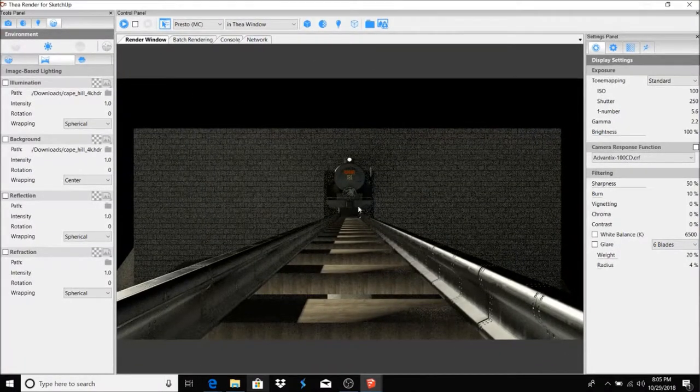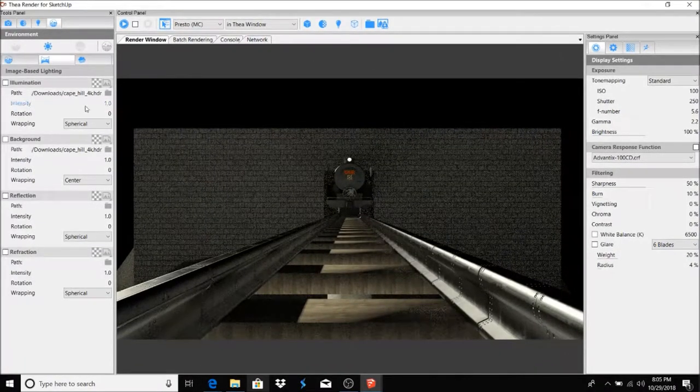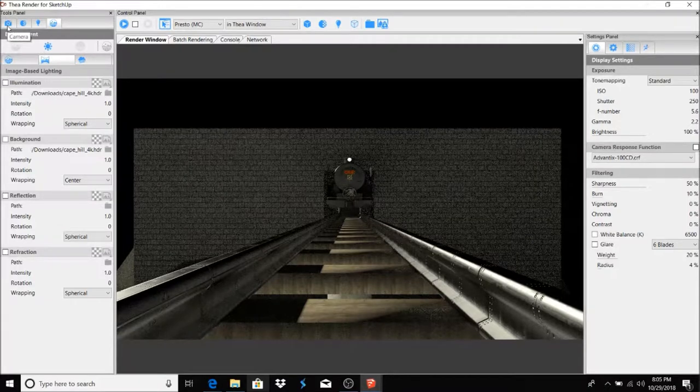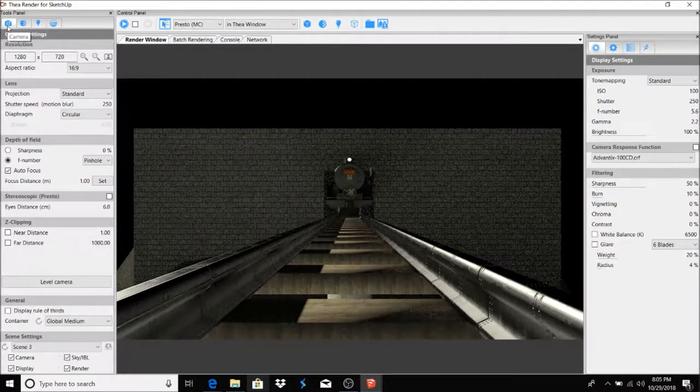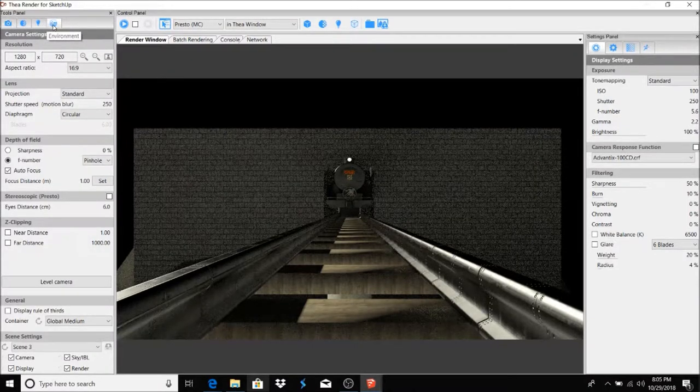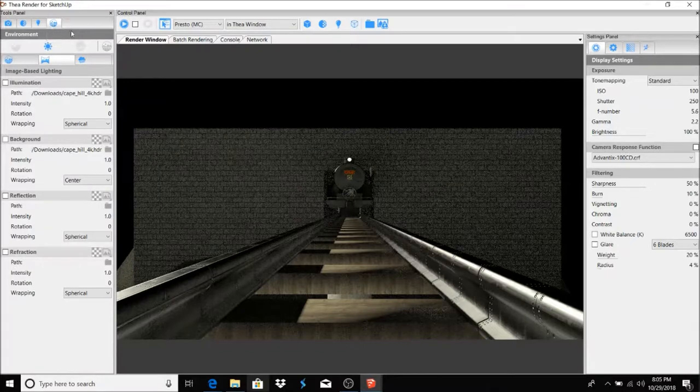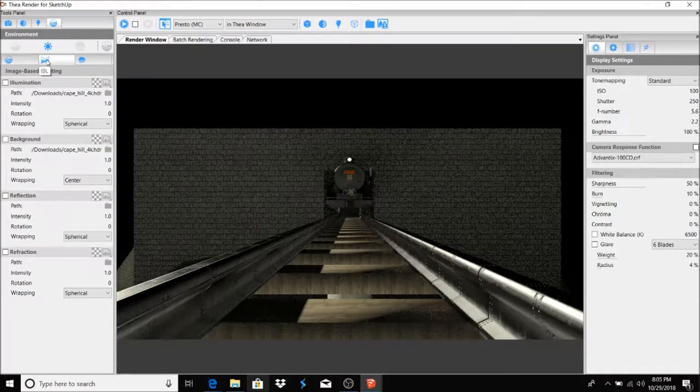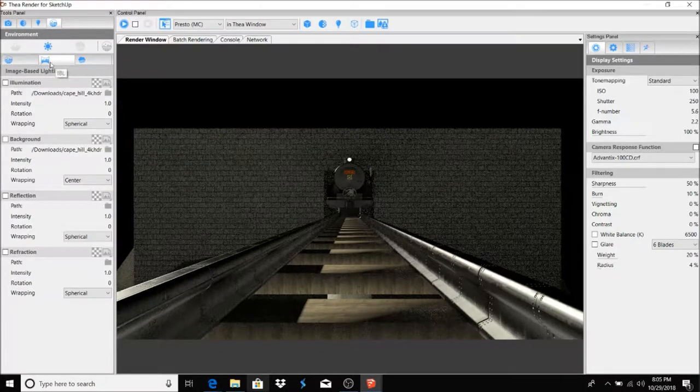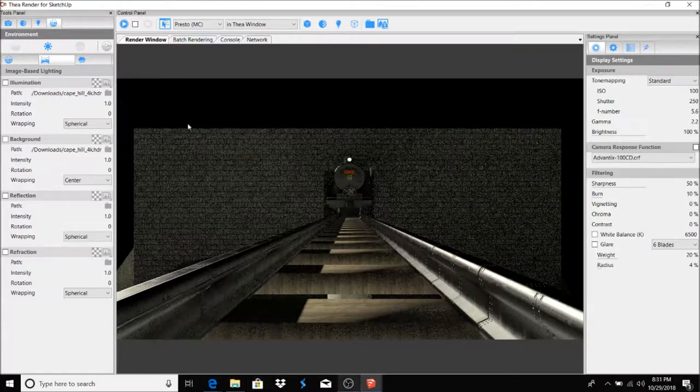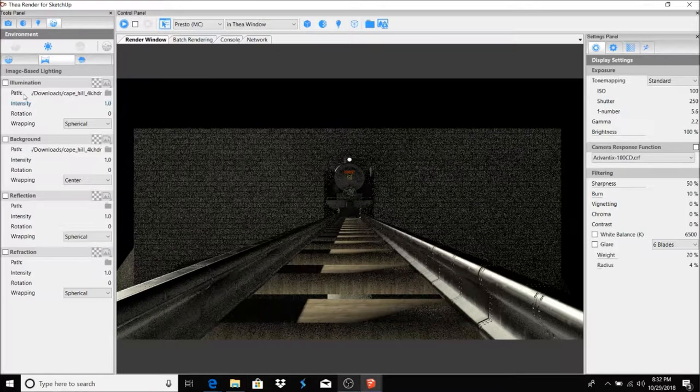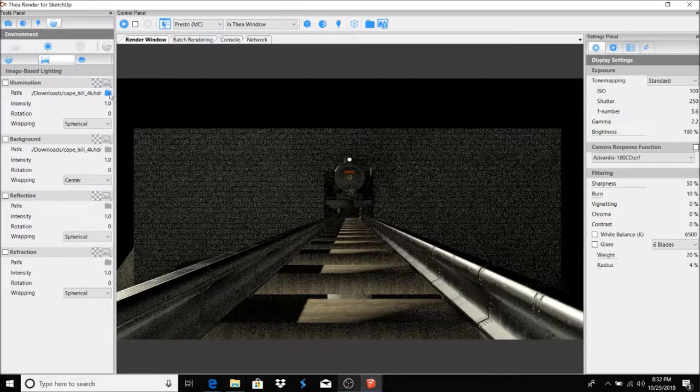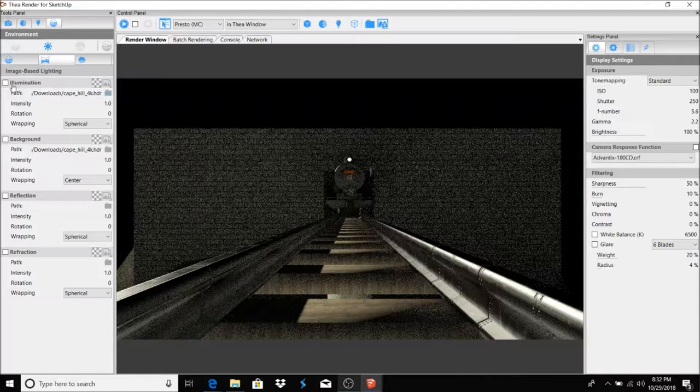Alright, once that's done and your Theater render window, you just go instead of, it'll start off at Camera, just go over to Environment. And in Environment select IBL tab.